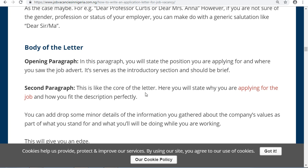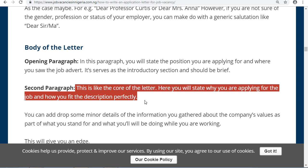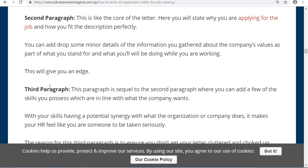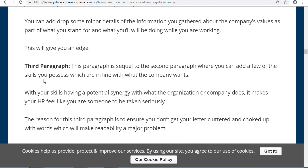The second paragraph is the core of the letter. Here you will state why you are applying for the job and how you fit the description perfectly. You can also add information you have gathered about the company's values, which will give you an edge.